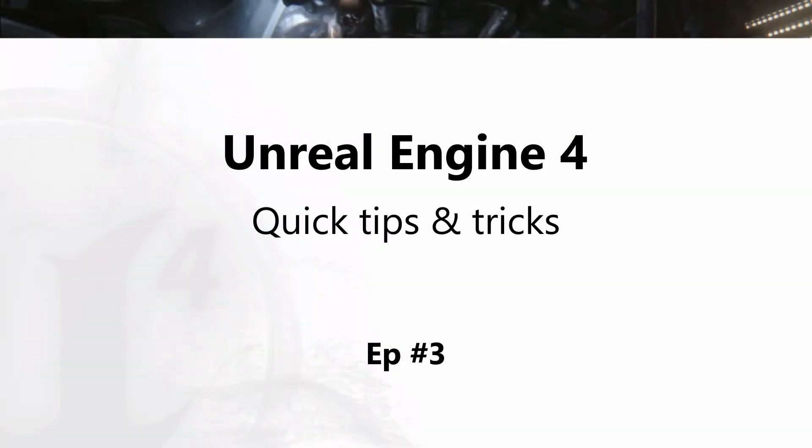Ok guys, welcome to another episode of my quick tips and tricks for Unreal Engine 4. Let's get started.